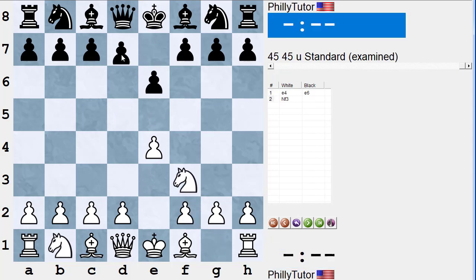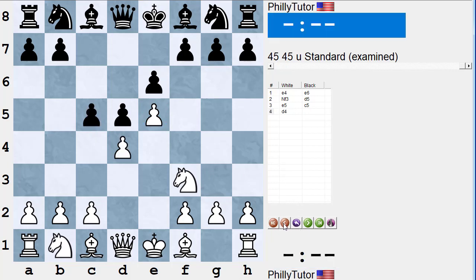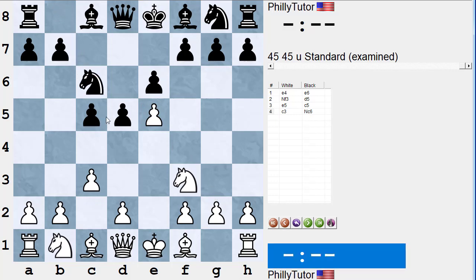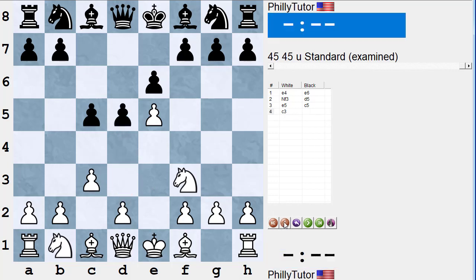If white saves the pawn with pawn takes pawn, he's transposing into the exchange variation of the French, considered rather innocuous. If white pushes with e5 — a lot of beginners love getting space — then black plays c5 hitting that pawn. If white plays d4, black trades a side pawn for the center pawn and destroys a defender of e5. If white plays c3, black has a nice choice: transpose into the Advanced Variation with knight c6, d4 — or play d4 himself, preventing white from playing d4. Stockfish says black is fully equal, which is why white shouldn't play knight f3 to begin with.